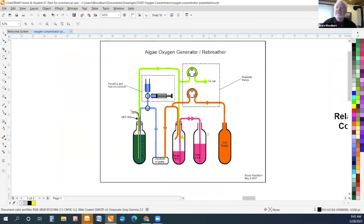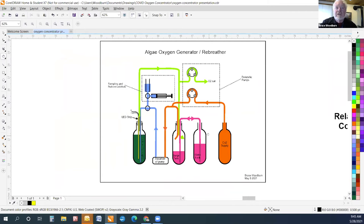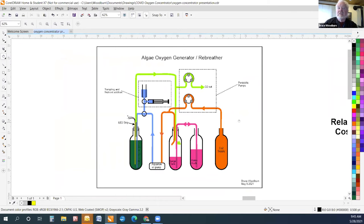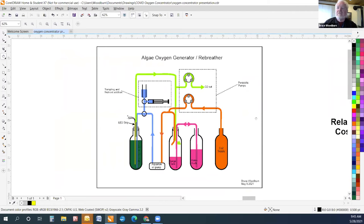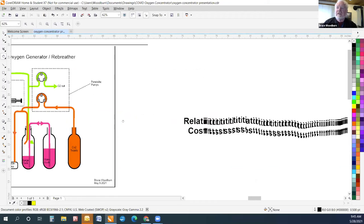The third system that we're working on is an algae oxygen generator rebreather system. The algae both generates oxygen and removes the carbon dioxide from the rebreathed air. This system is used by NASA in the International Space Station, so it is proven technology. It's complicated and it has problems, but it has huge promise from an efficiency point of view, which I will get into.